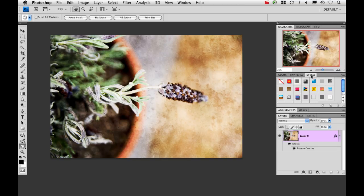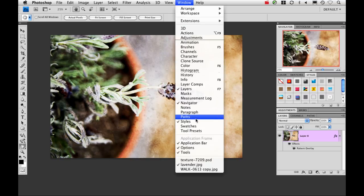So go over here to your styles panel. If you don't see it, go ahead and go up to Window and click on Styles.